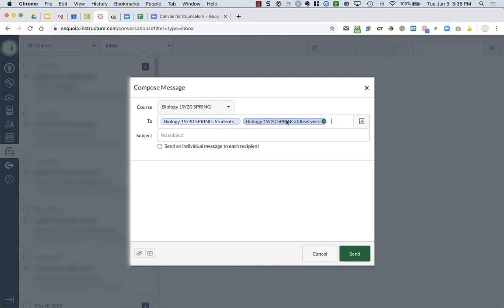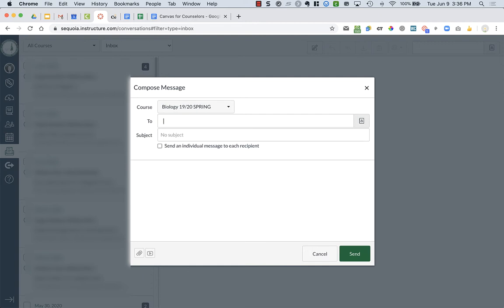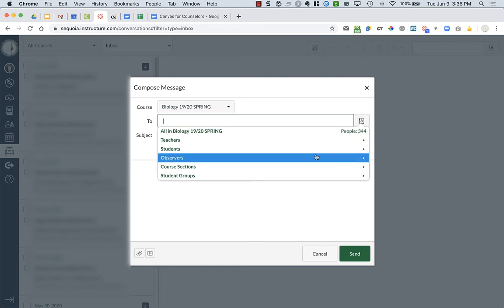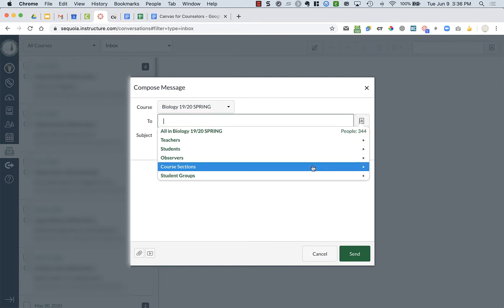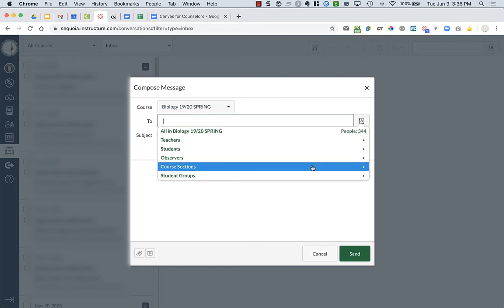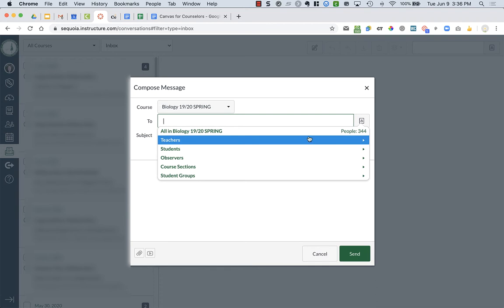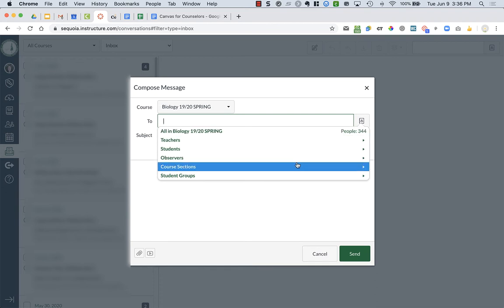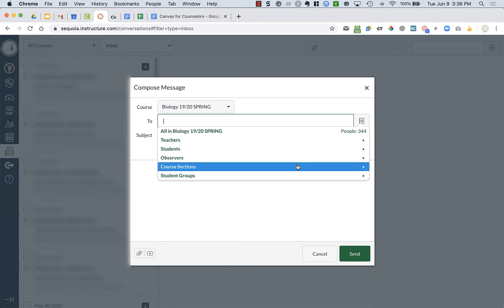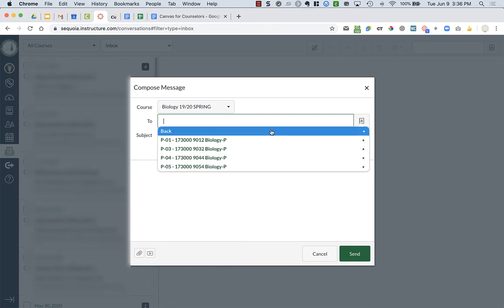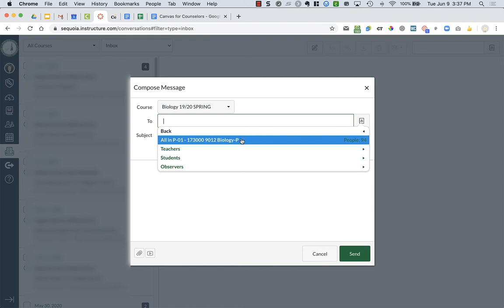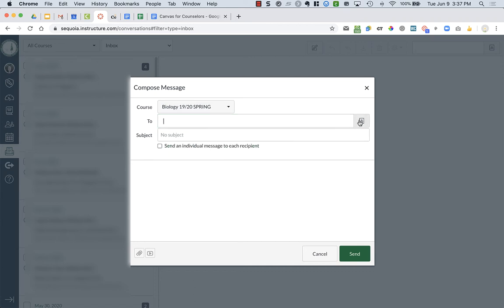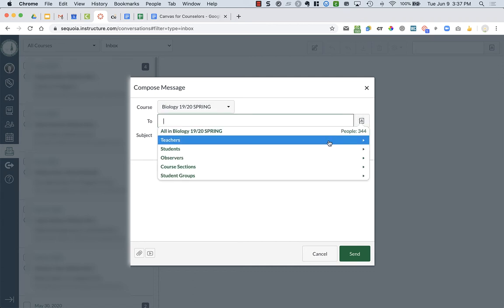Honestly, if I wanted to do both parents and students, I probably would have just done all in biology for that period. So course sections, first period, all of them, because really it's just me as the other missing person from that. But you can do all of your students and all of your different courses as well.